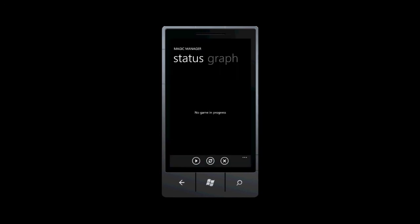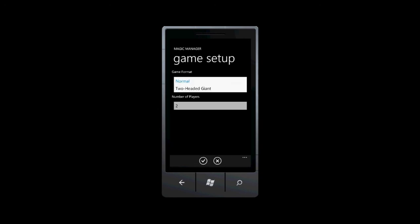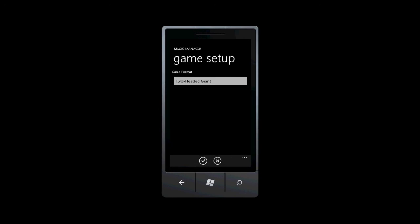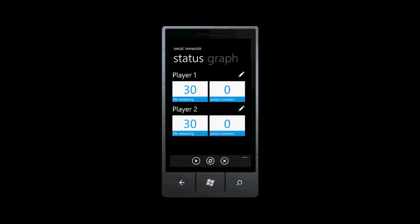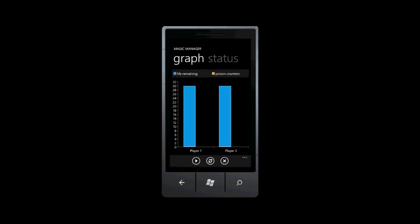A two-headed giant game works the same way. Here we see that both players have 30 life and no poison counters. The graph also reflects that.